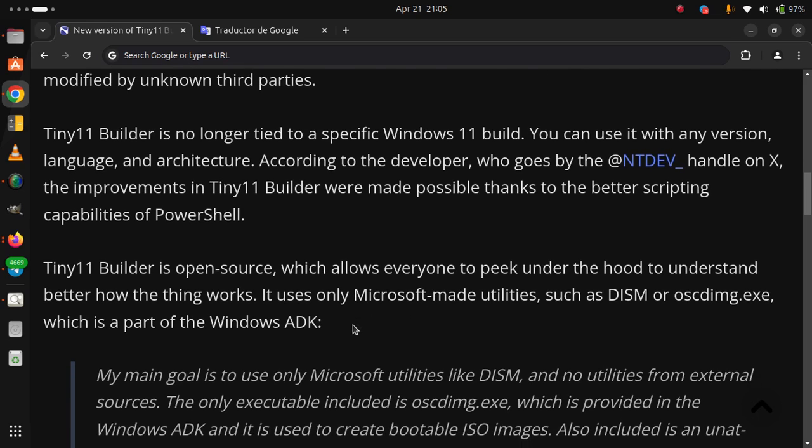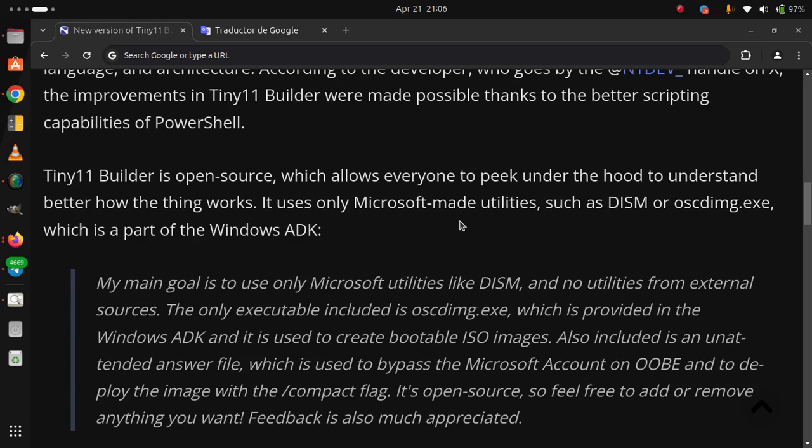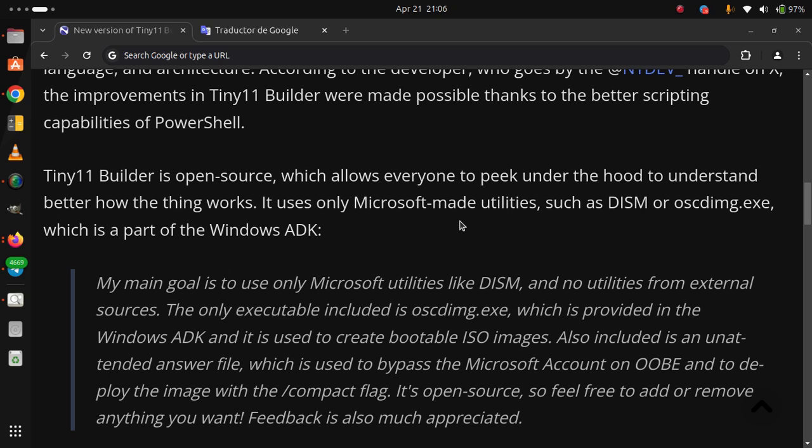My main goal is to use only Microsoft utilities like DISM and no utilities from external sources. The only executable included is oscdimg.exe, which is provided in the Windows ADK and it is used to create bootable ISO images.